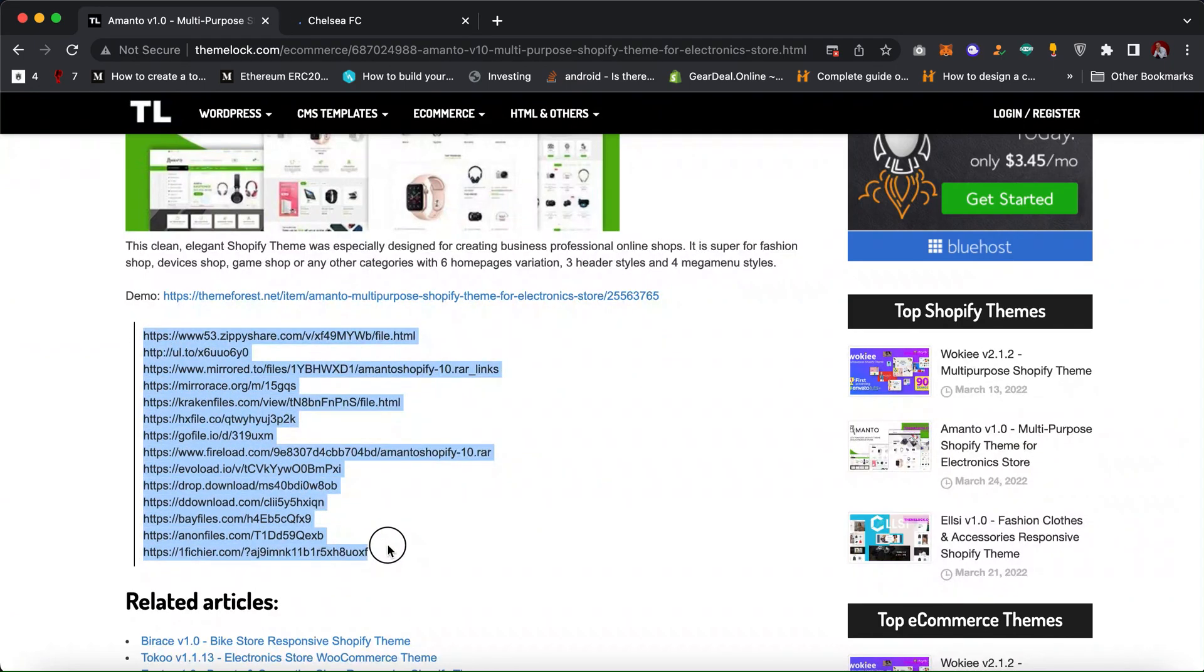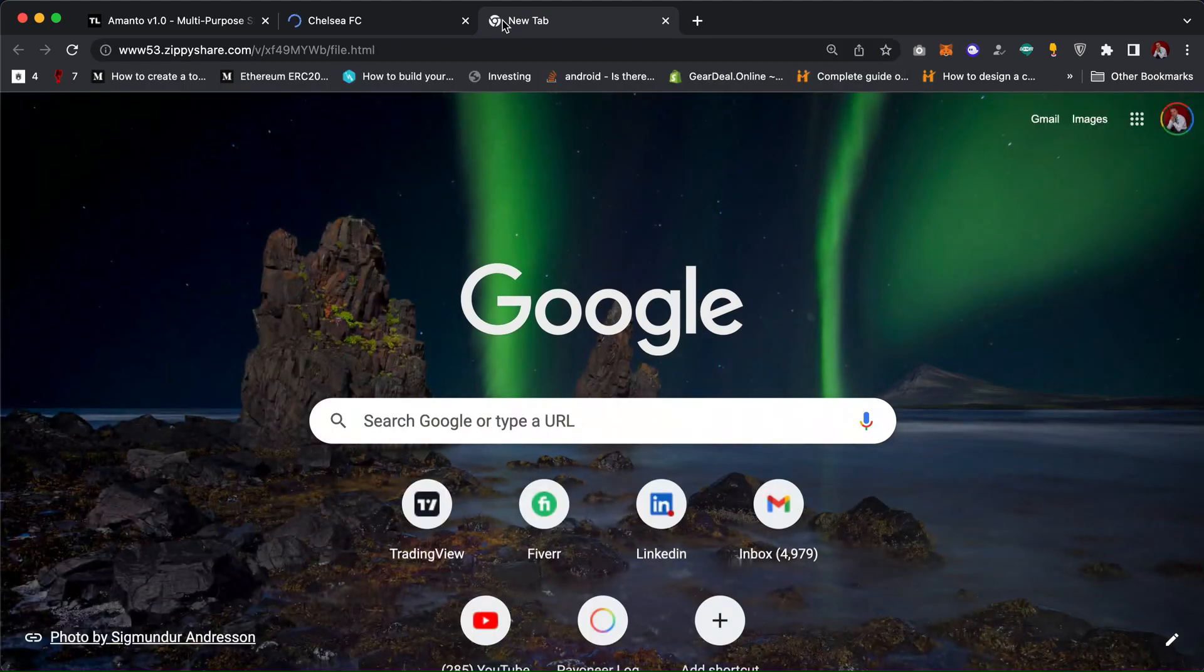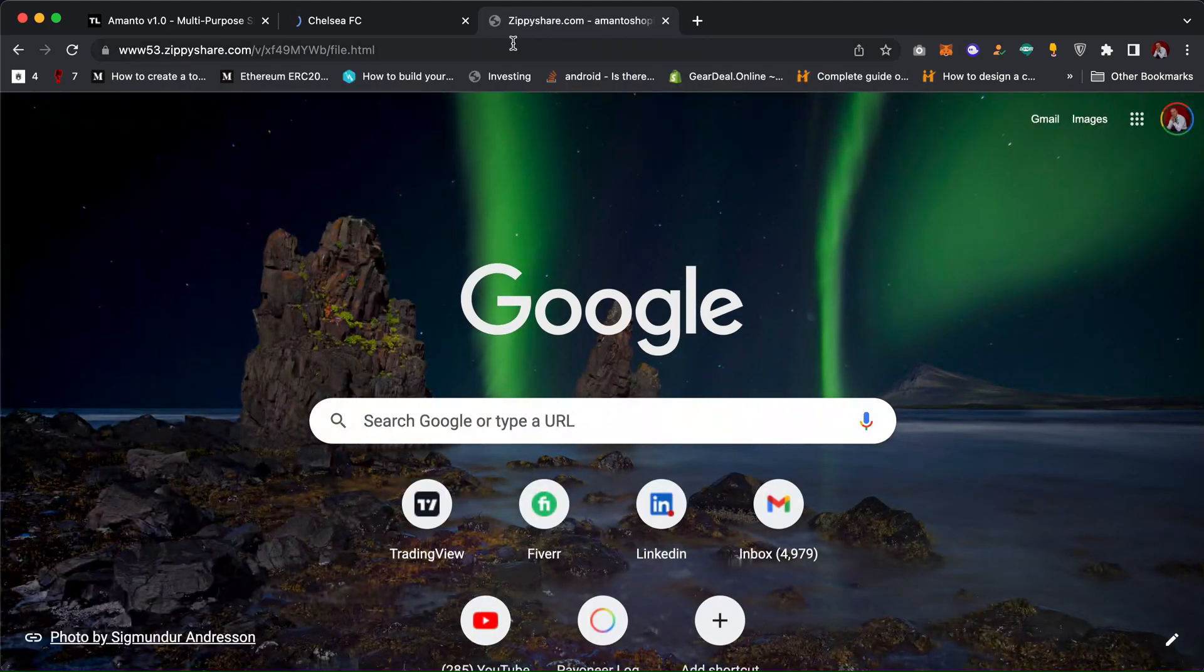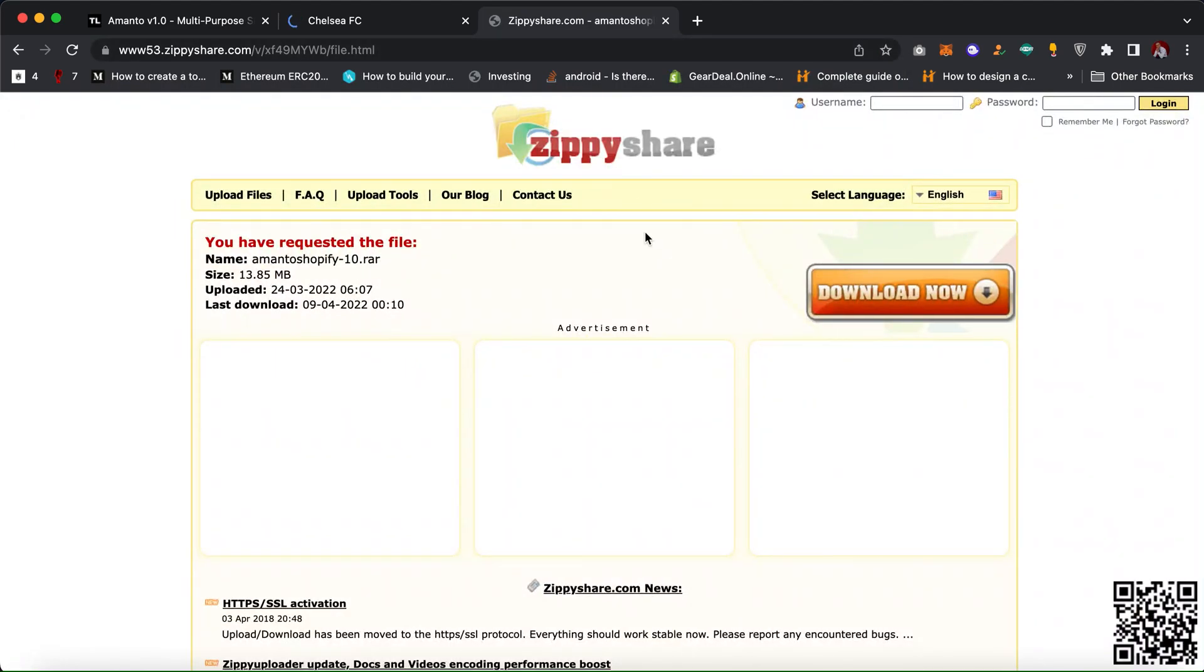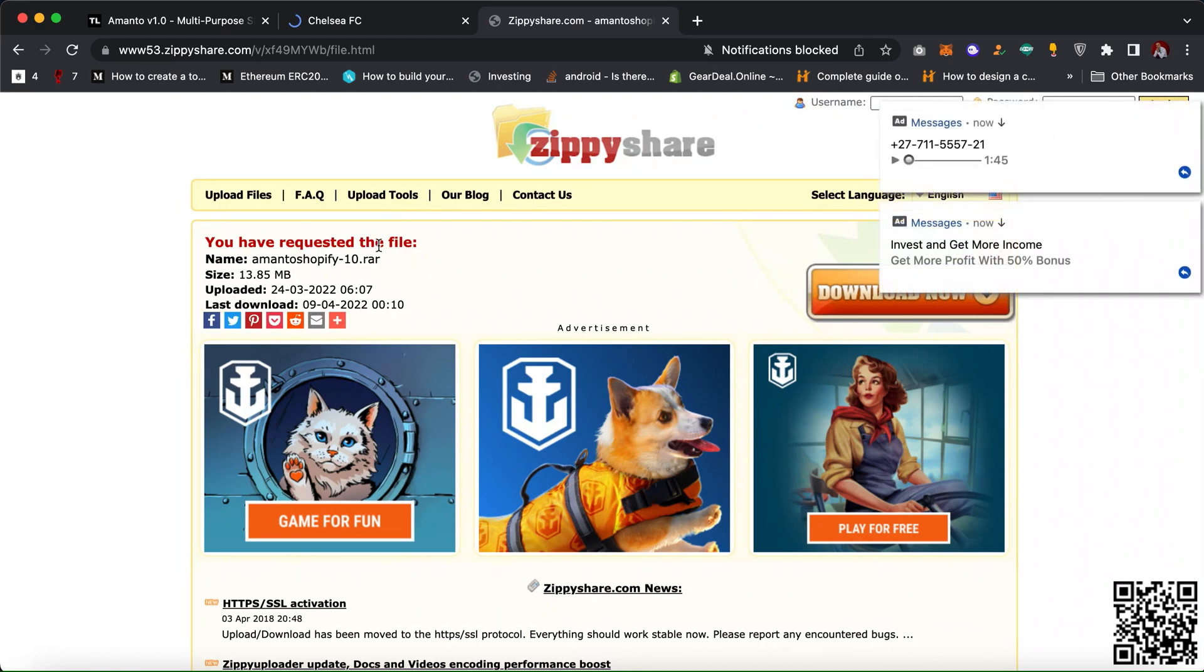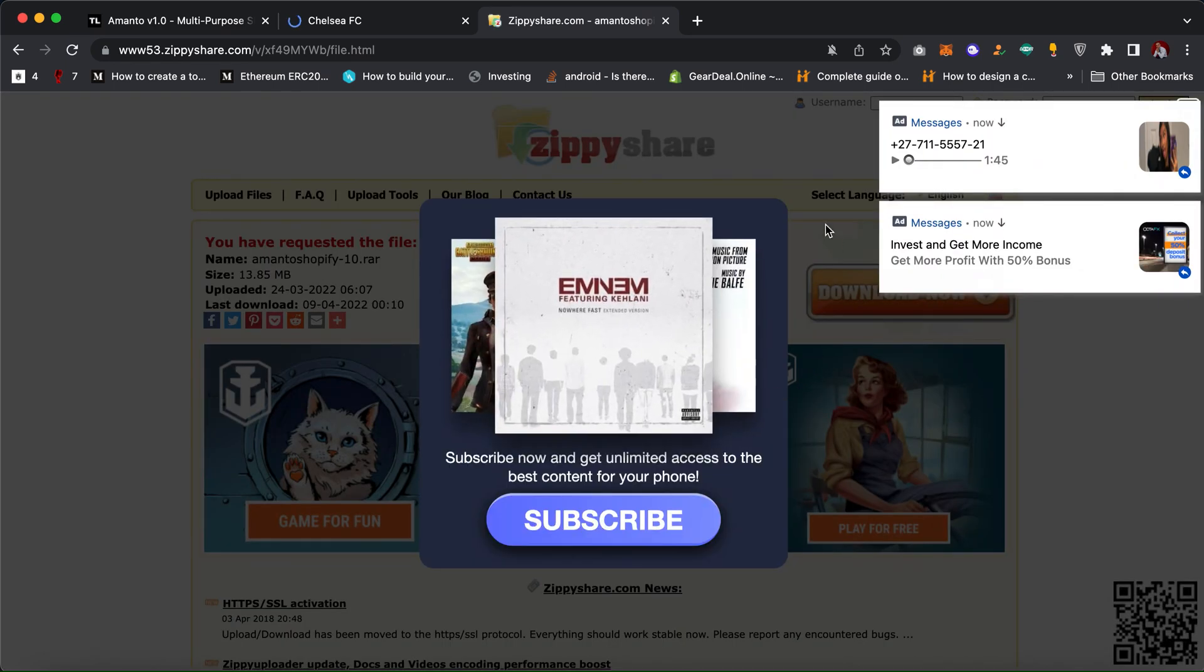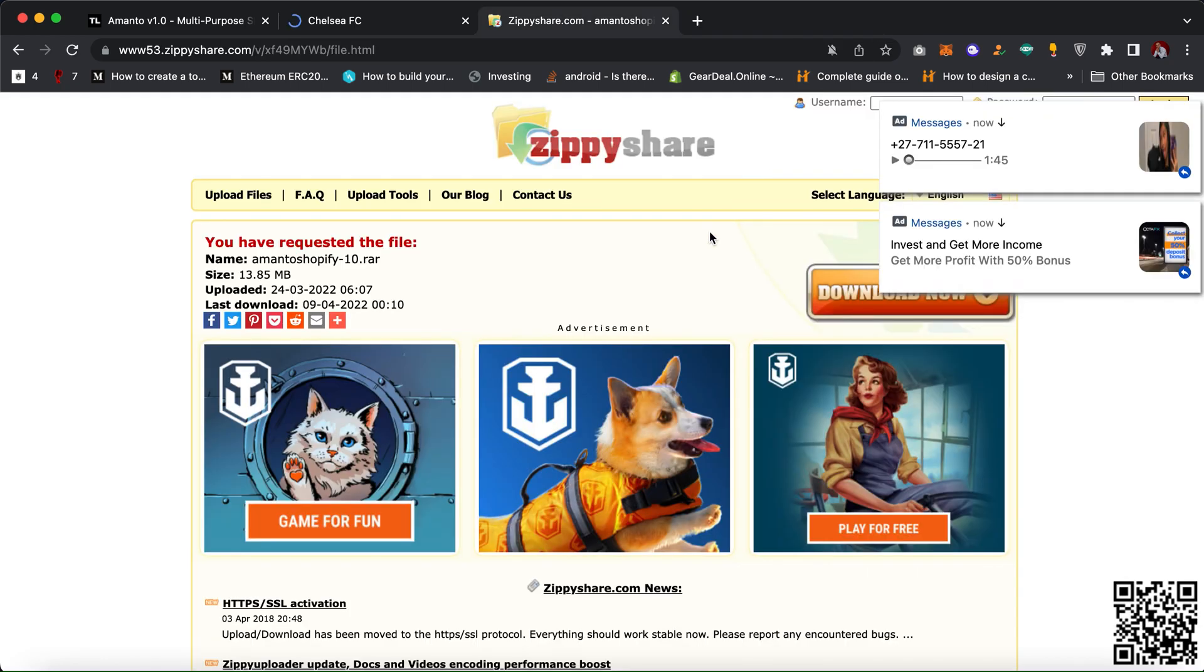Now you can find different links here to download the theme on your device. I'm going to copy this link. Just copy it and then paste it in a new browser. When I copy and paste it in a new browser, you can see it says you have requested the theme file Amanto Shopify and it's going to bring up some ads. You can just cancel the ads.